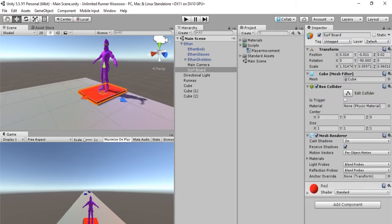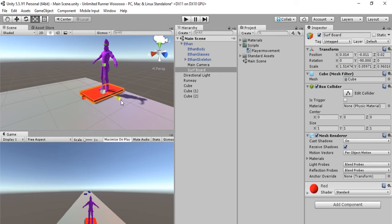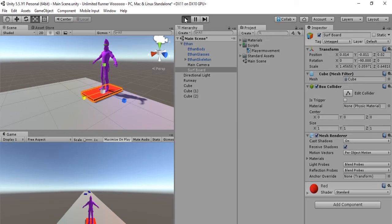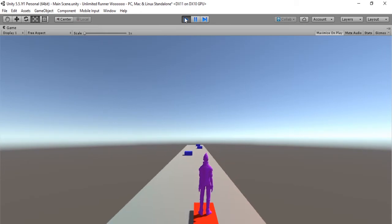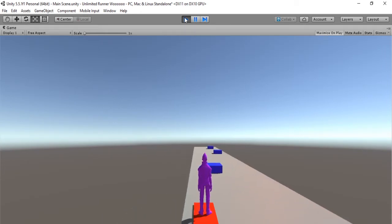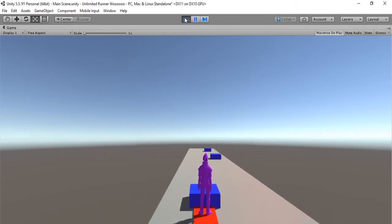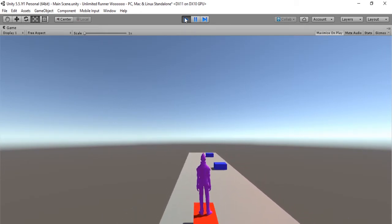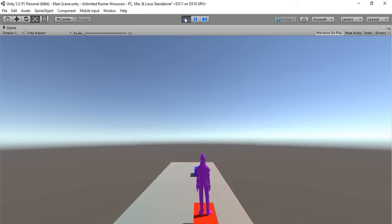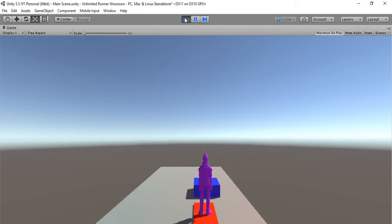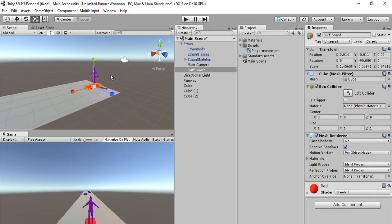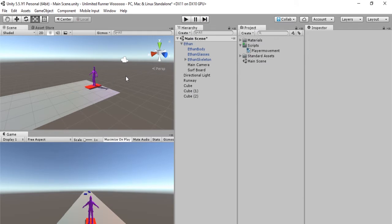And since he doesn't topple over, let's make the surfboard a bit thinner because he is no longer in danger of toppling over. So let's just make sure that this works. All right, so he is never going to topple over again. Okay, and he runs into some obstacles and he still doesn't topple over.